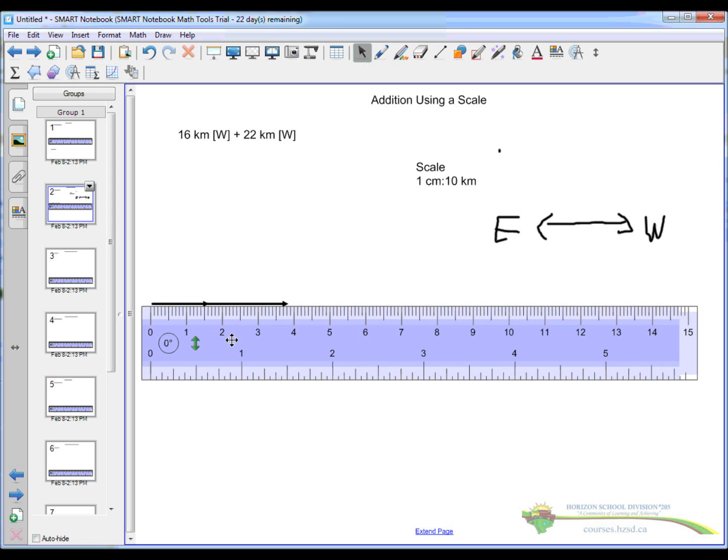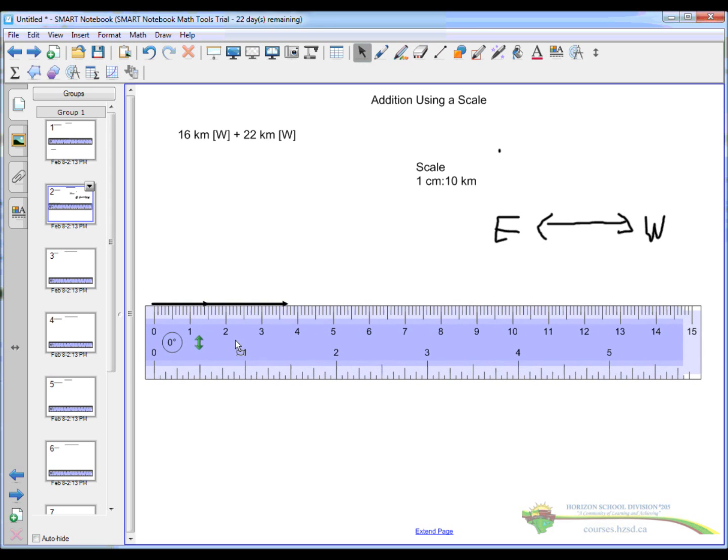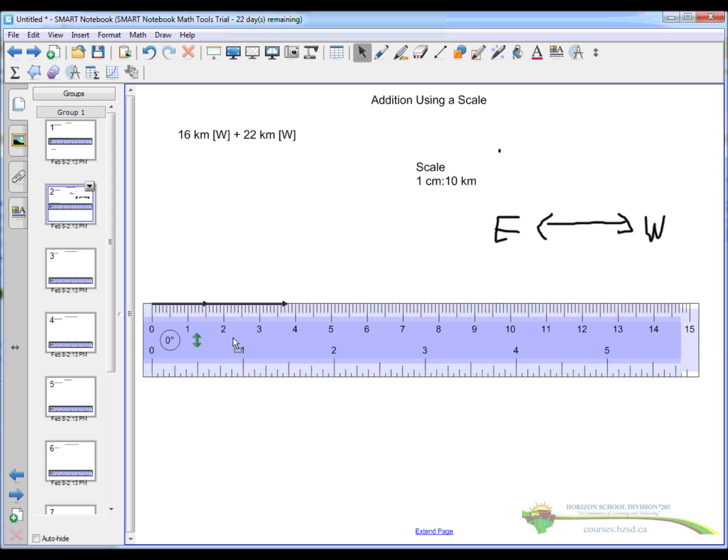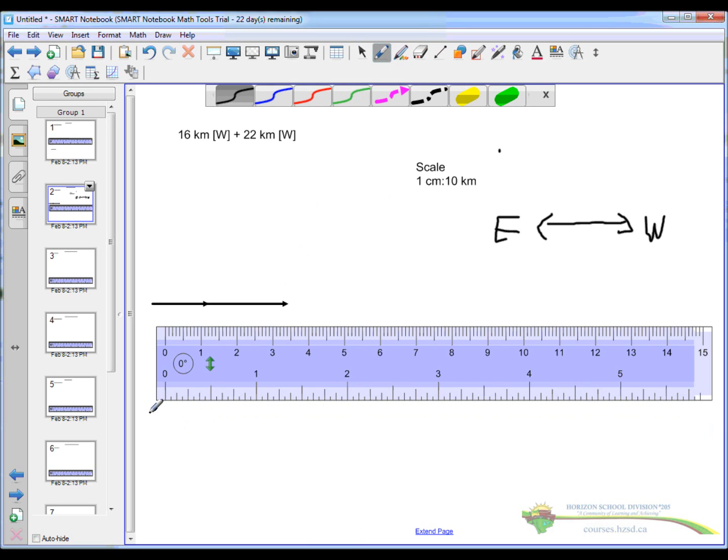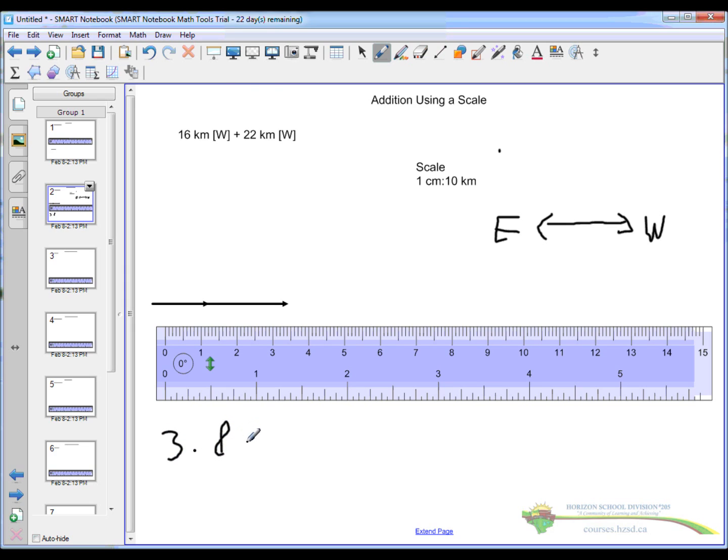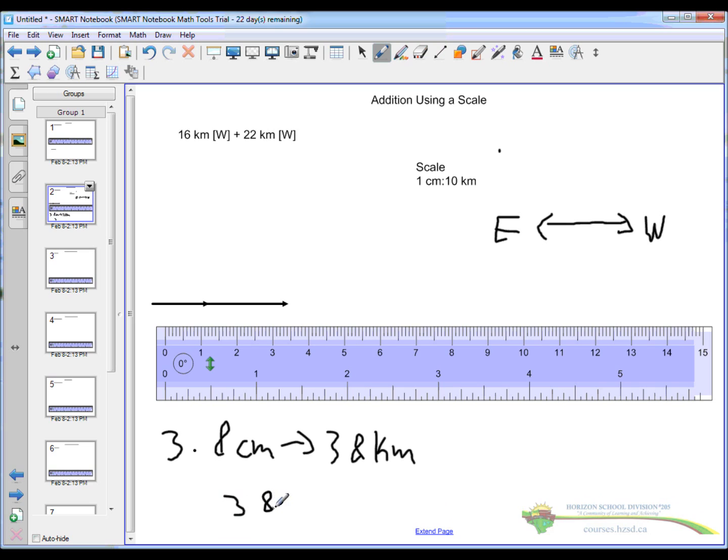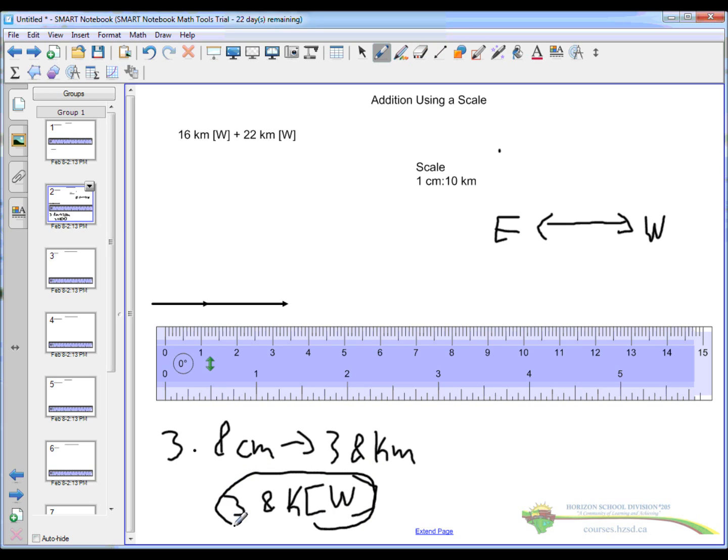So, when I measure this now, using my ruler, I see that it is 3.8cm. So, if that's 3.8cm, my answer is 38km west, and that is my answer.